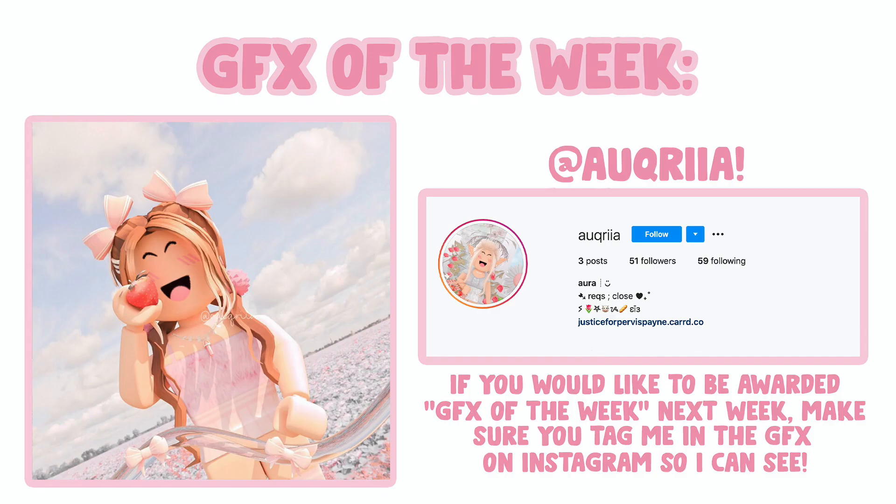Hi everyone, welcome back to another video. In today's video I will be teaching you how to make a GFX without Blender. This video was highly requested by a lot of you so I really hope this helps.